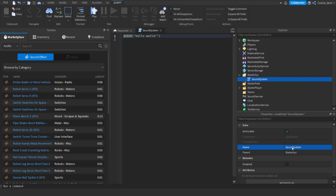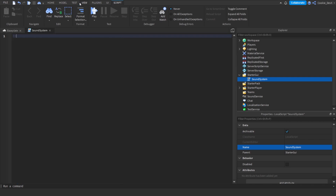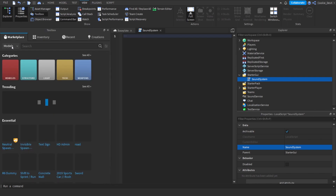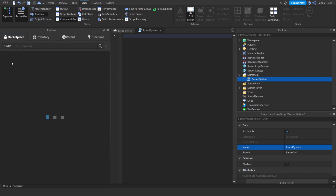Now we're going to have to get the asset IDs of all the songs we want. If you don't have any asset IDs or you're looking for songs, head to View, then Toolbox. Mine's on audio by default, but you can head to Models and then on the dropdown, click on Audio.